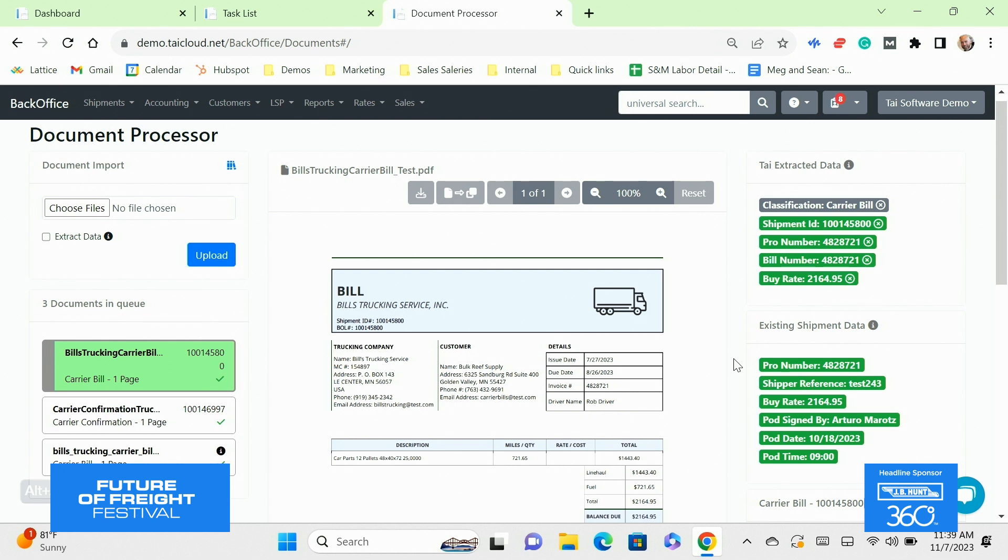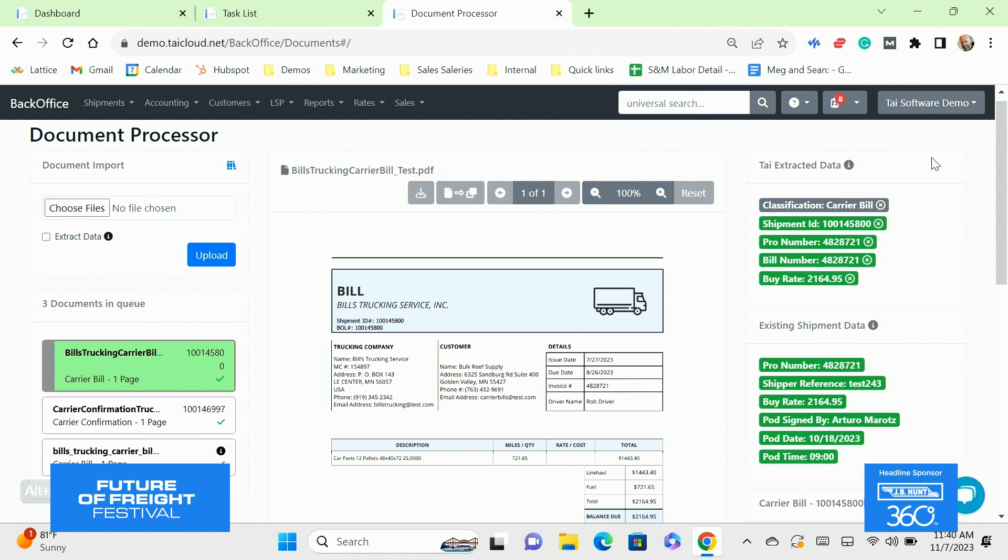Sean just showed you, we walked through the three steps of the shipment lifecycle that we can take from your email, integrate them into our task list, and make your operations team more effective at what they do. When we talk about what does Ty do, Ty is a transportation management system for freight brokers. But the important part is we're a tool that helps your team be good at what they do. Operational excellence is where we're spending our time and effort.